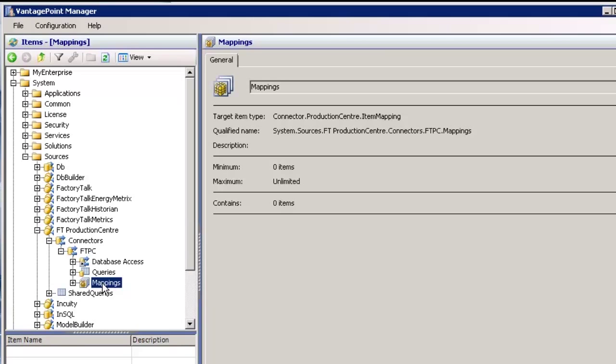And that is how you create a Production Center connector in Vantage Point. Thank you.